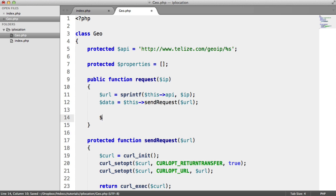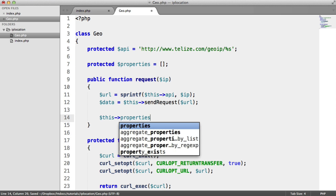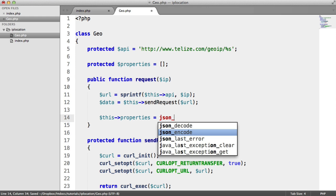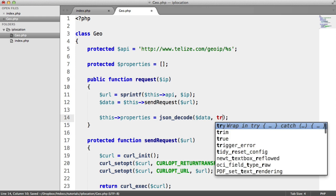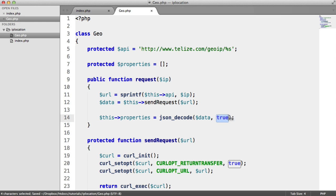We're going to store that in this->properties. Remember, we set that just up here. So this->properties is going to be json_decode. We're going to decode that data. And the second argument is true, which means we want this back as an array.